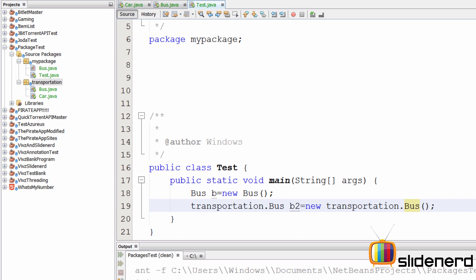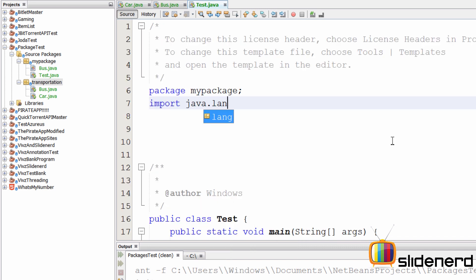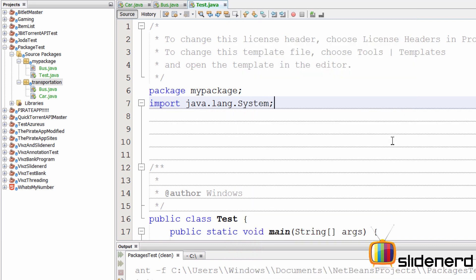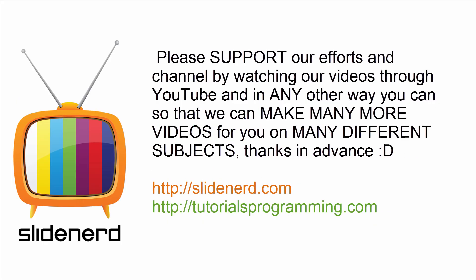Also notice that the System class, which you use all the time with 'System.out.println()', is actually contained in 'java.lang.System'. Yet you never write that import statement because java.lang is automatically imported for you in Java — you don't need to import anything from java.lang manually. Hopefully you now understand what can be done with packages and how things work inside them. In the next video we'll talk about access modifiers and packages. If you liked this video please like, share, and subscribe to Slide Nerd, and let us know your thoughts in the comments below. Thanks for watching and have a nice day!